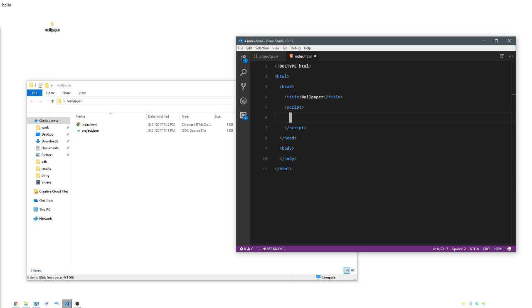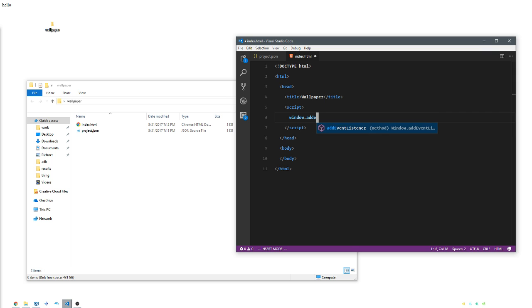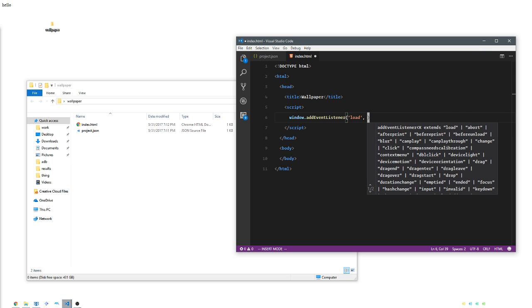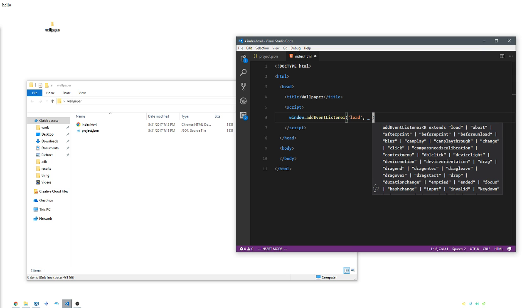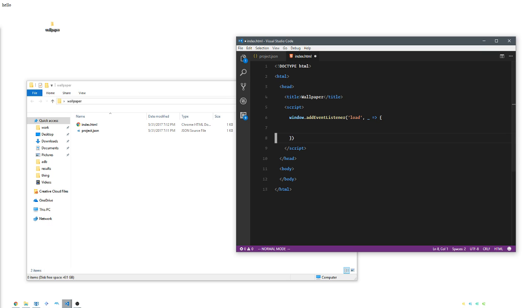We are going to be writing some JavaScript. We're going to wait for the actual page to load and we'll say that we get nothing back from that - that's what the underscore means - and then we do something, which is what the arrow means.